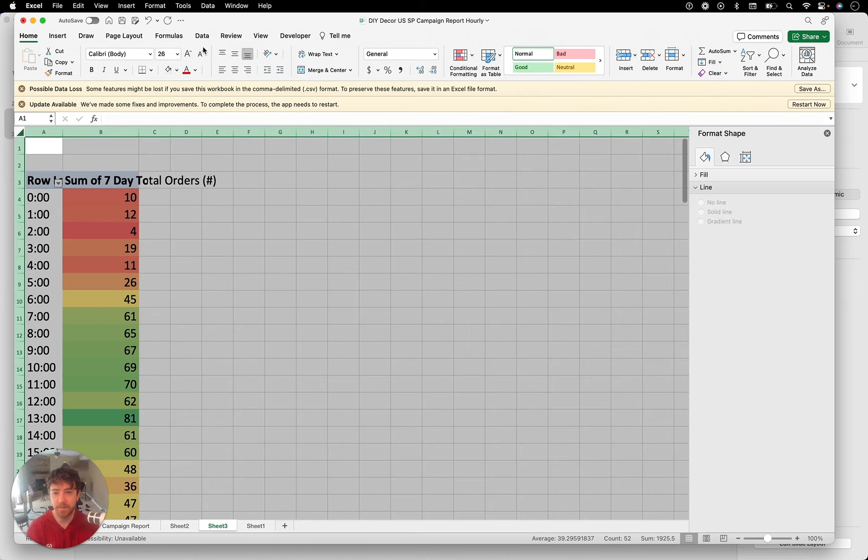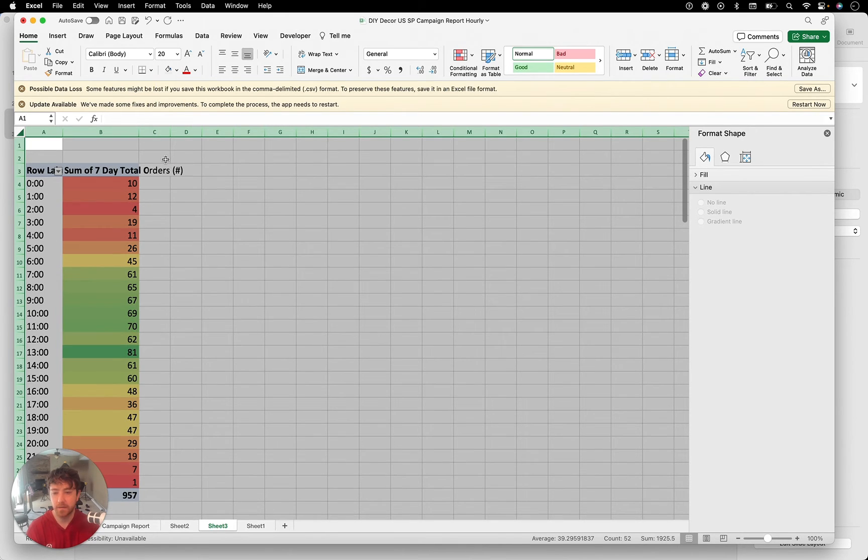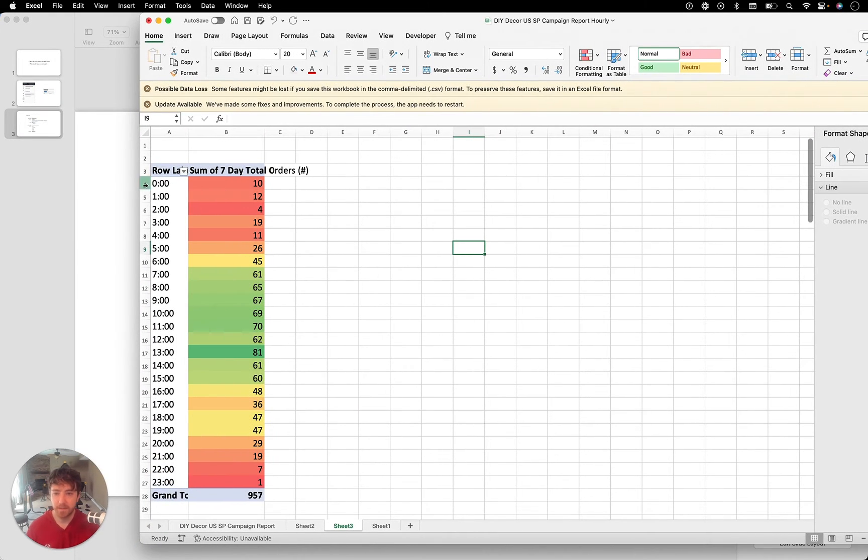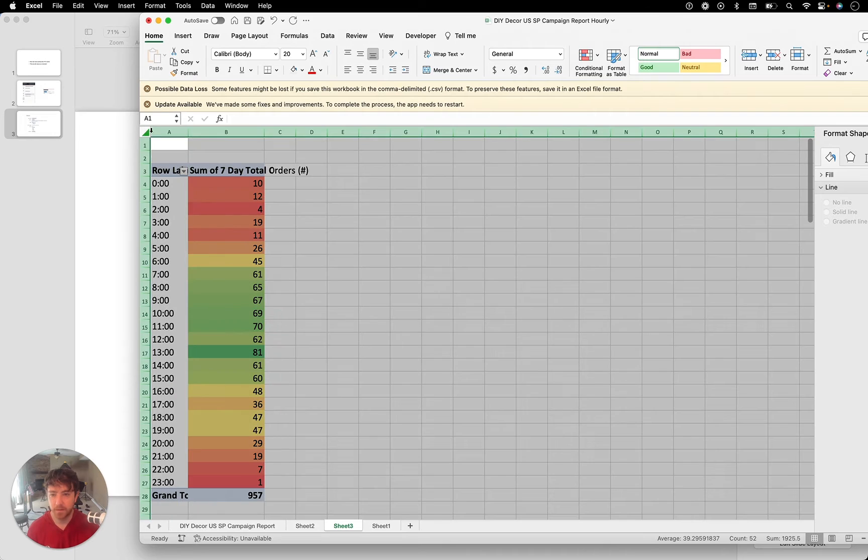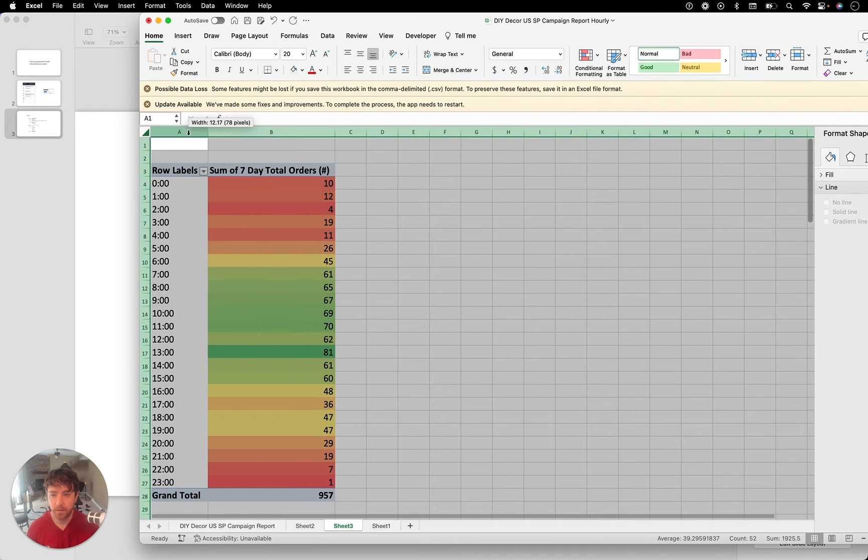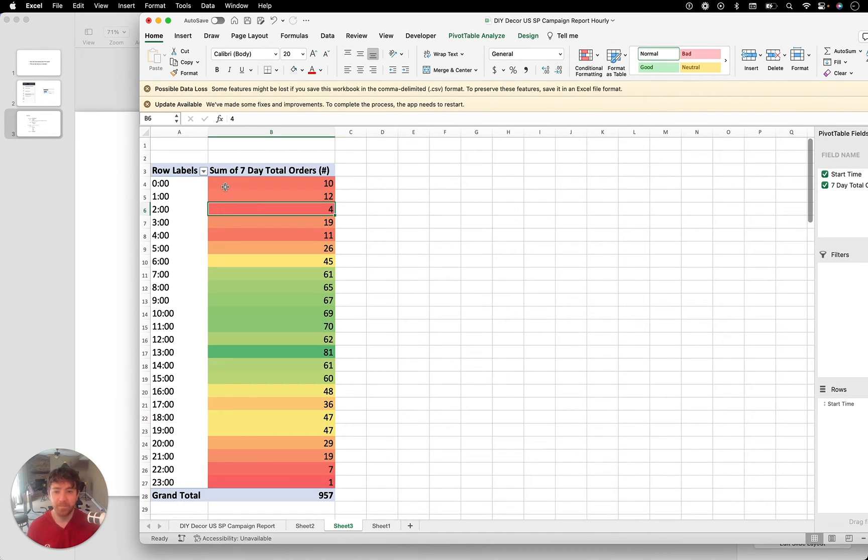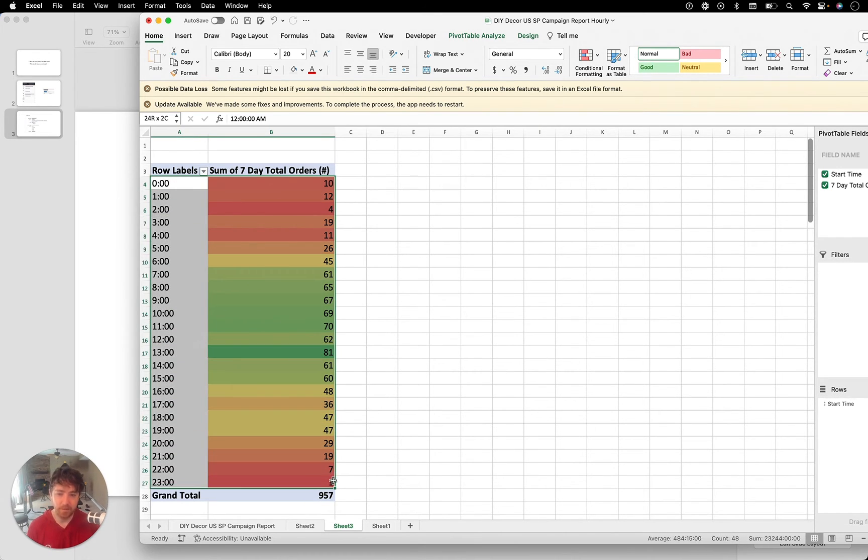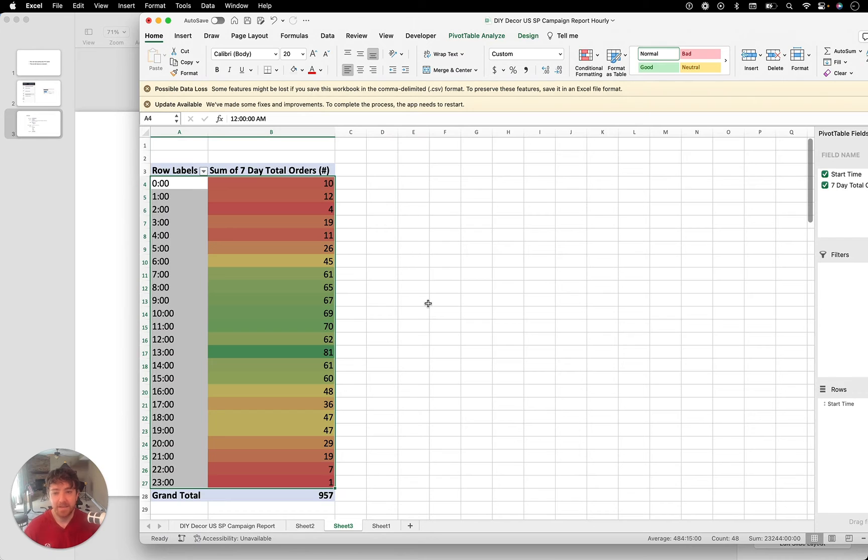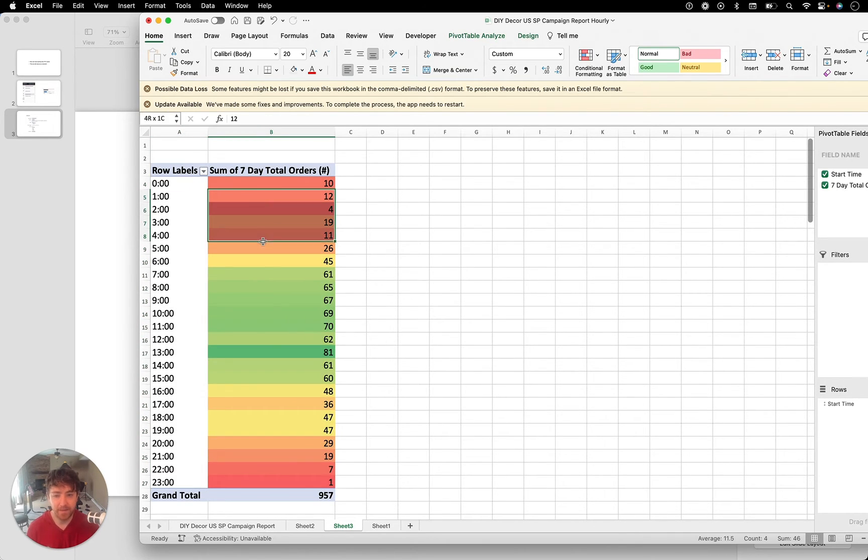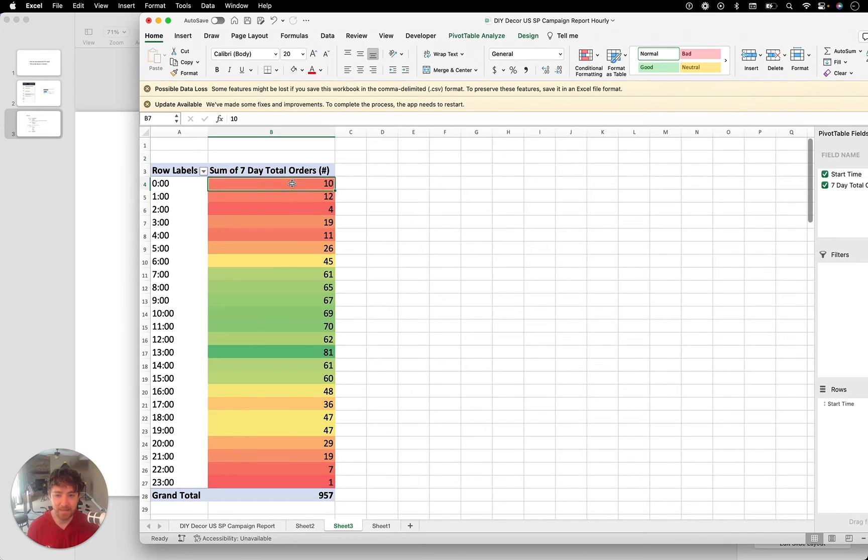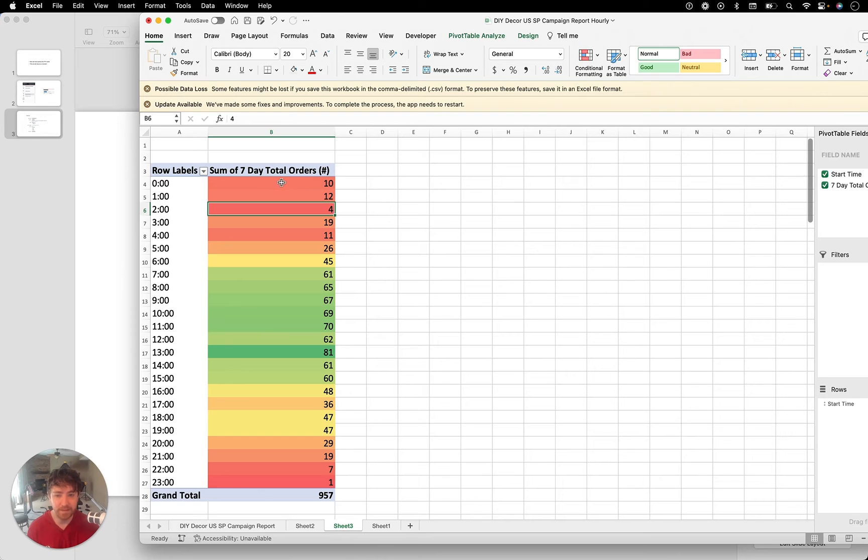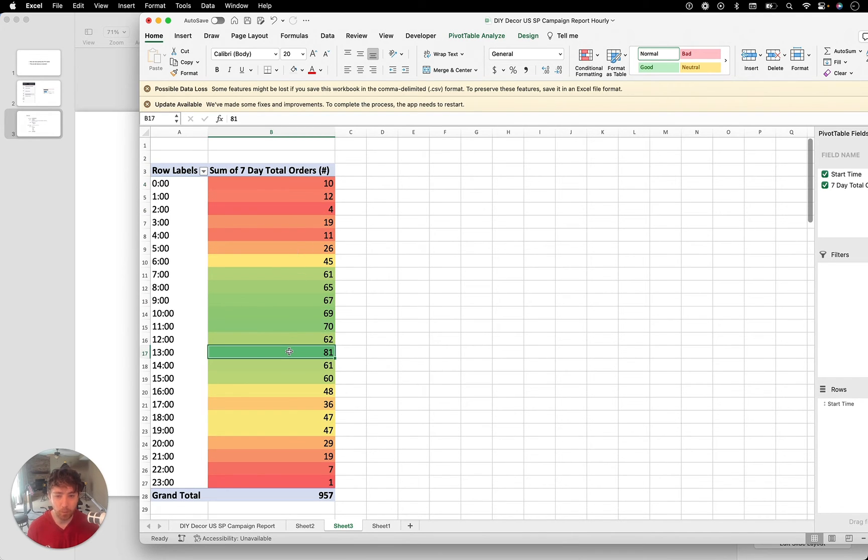And then what I did was I highlighted this. I went home, conditional formatting, and I did color scales. And then I just did the first one. And what this does is it just makes it easier to read the data. I'm going to make it bigger. That way we can take a look at it a little deeper. So you can see here that these are highlighted based on number of orders. So the red is going to be less orders and then the green is going to be more orders.